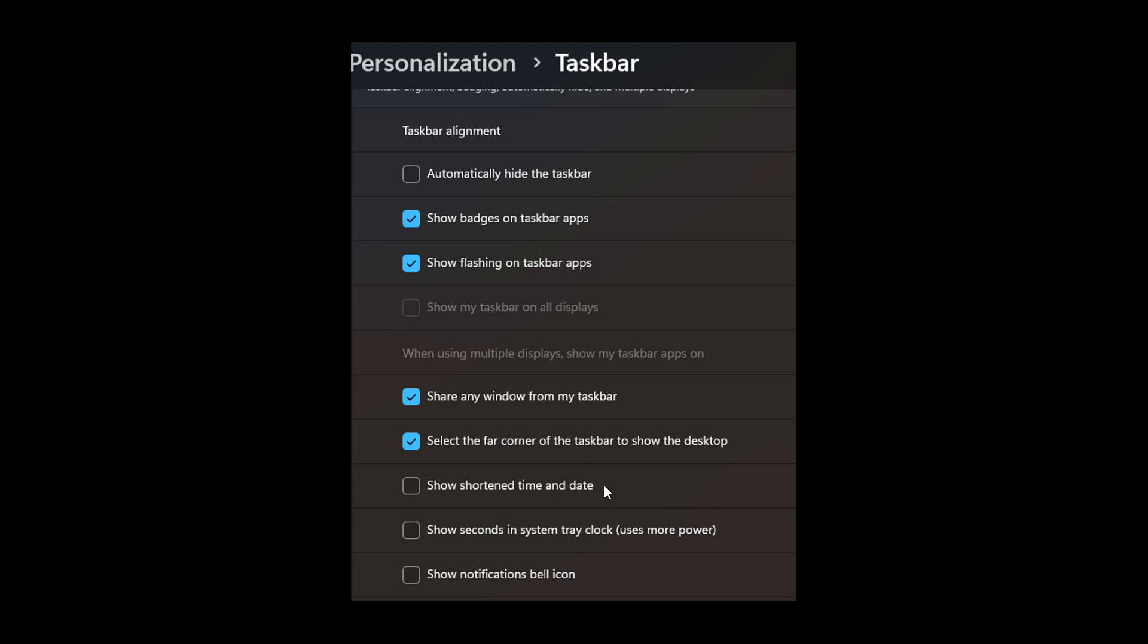Now, in regards to show shortened time and date, in last week's beta channel build in the Insider program, which rolled out late last week, which I posted on earlier today, and that will also be in the end screen. The shortened time and date is now available as a hidden feature once again.